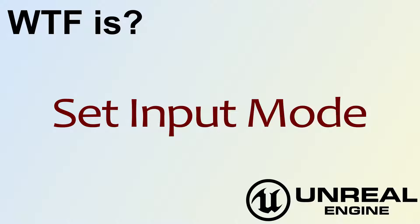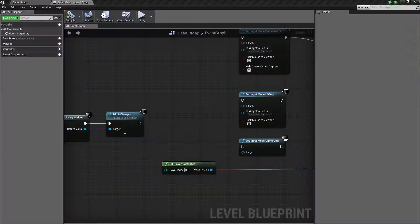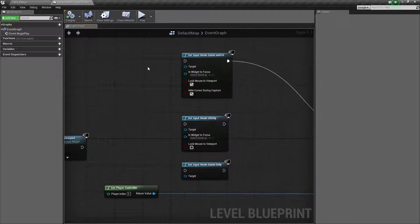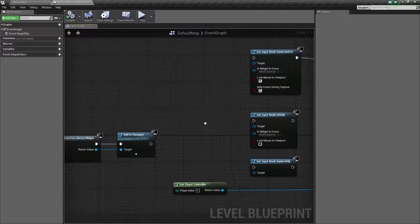Hello, welcome to the video for what is the set input mode nodes. We're actually going to be covering three different nodes today. It's going to be these three nodes here, so let's go ahead and get started.